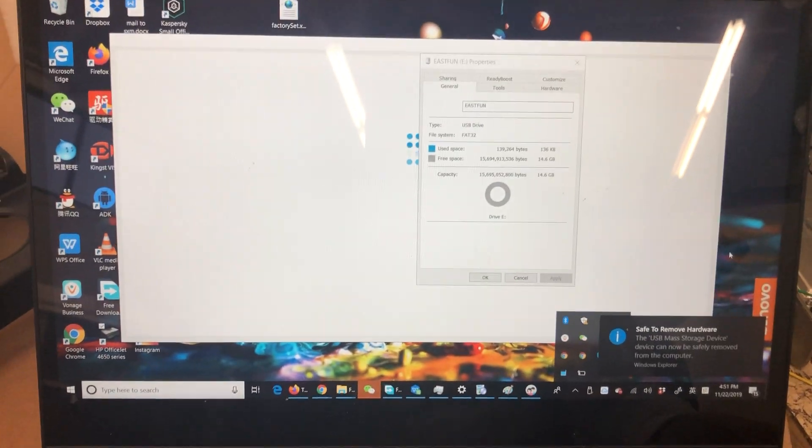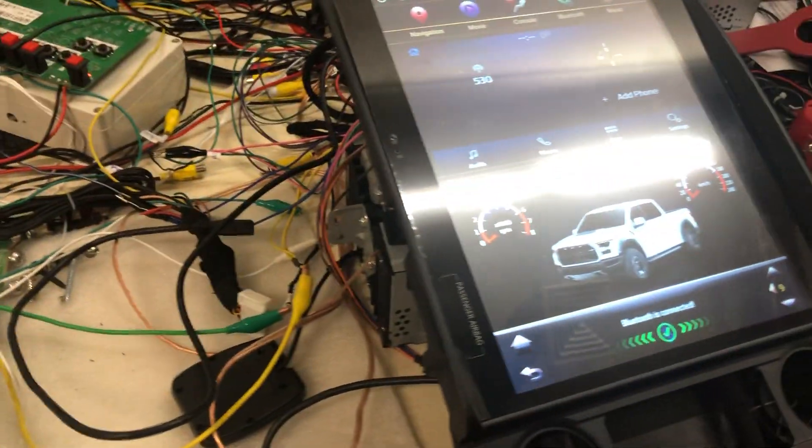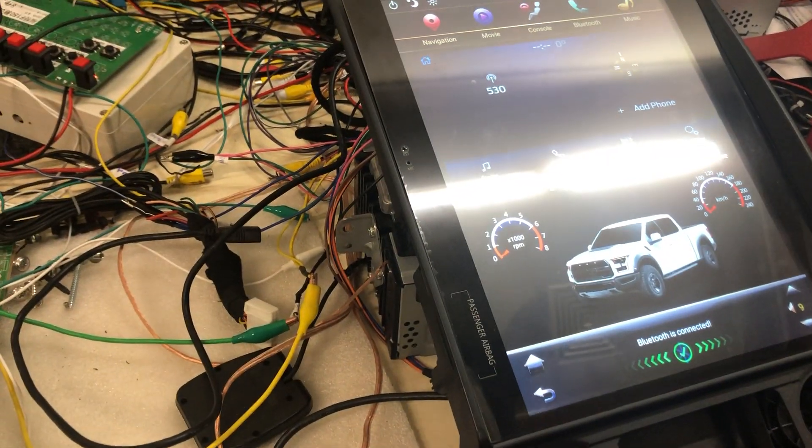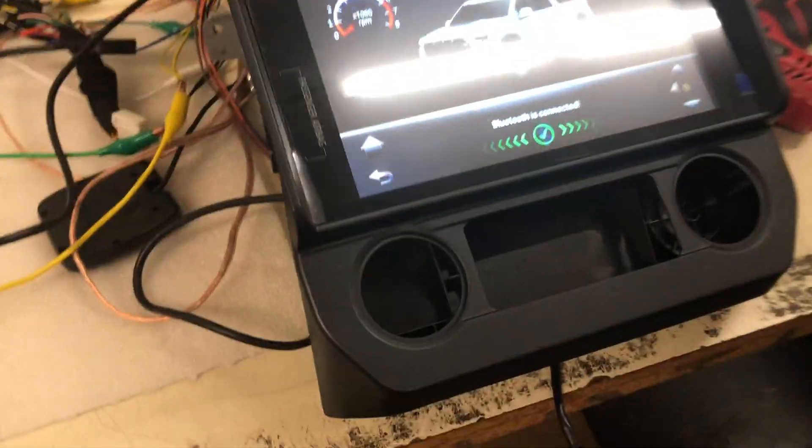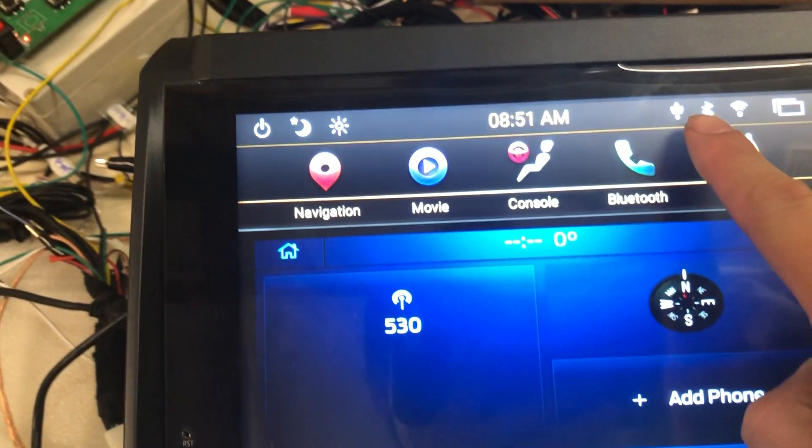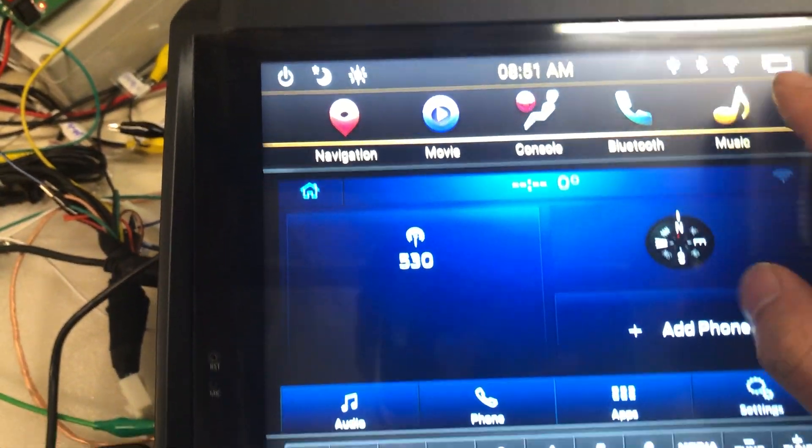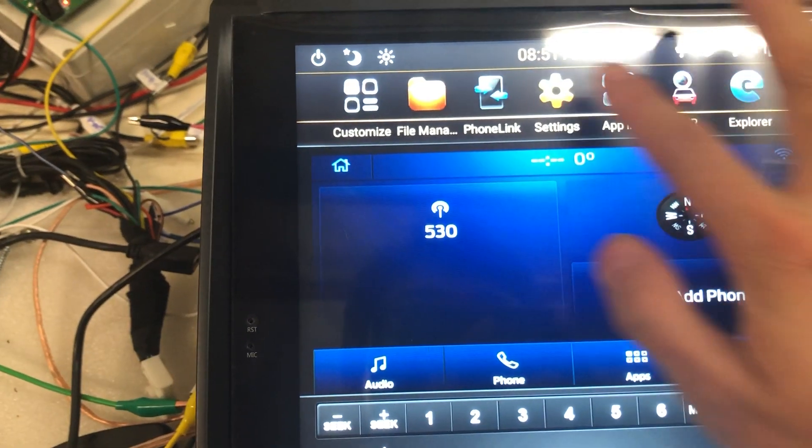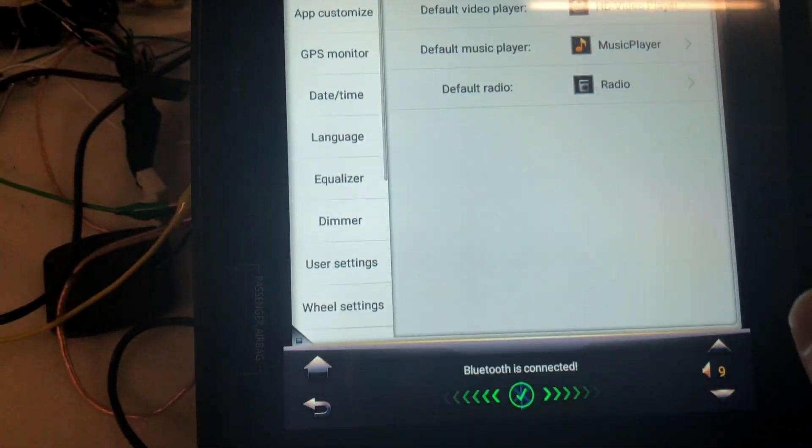Then go to the unit and plug this here. When it's recognized, you can see the USB icon here. Then go to settings.